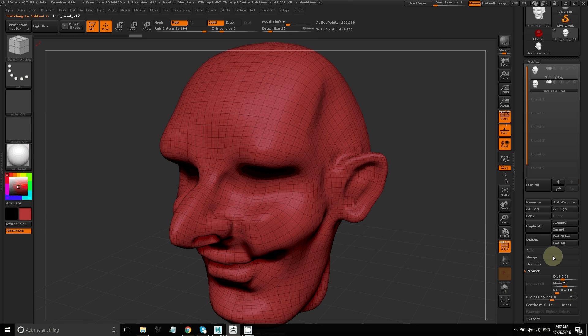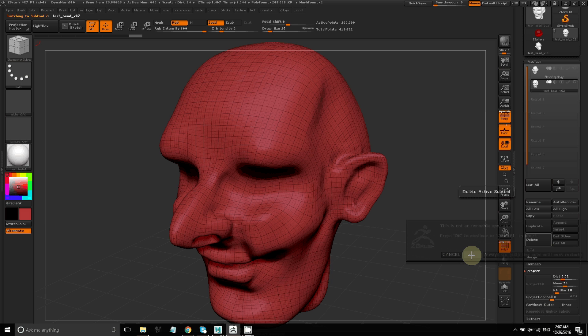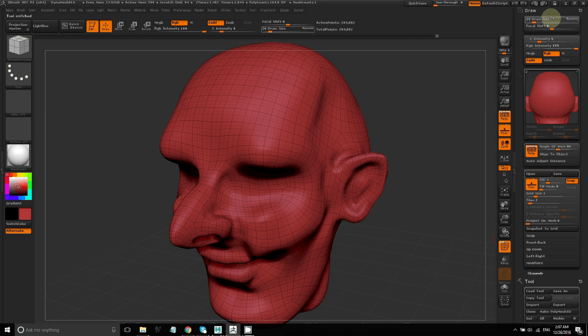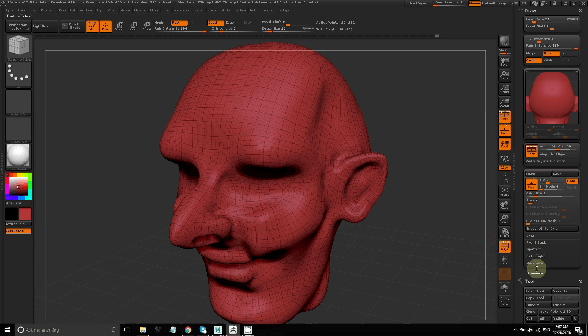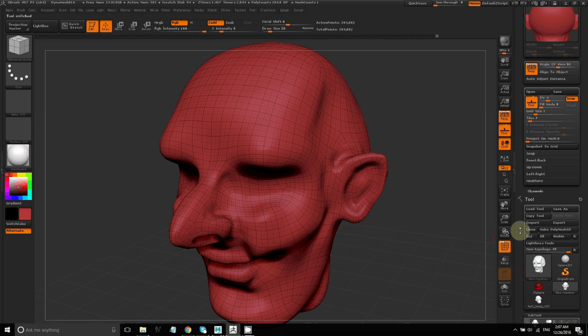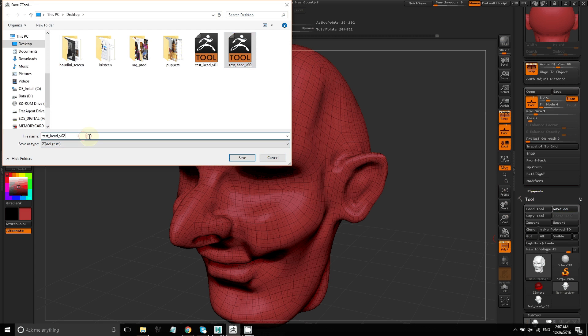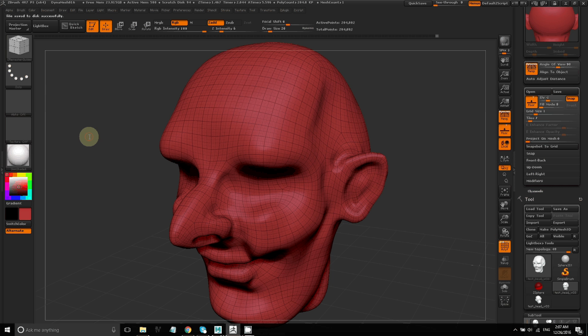After reprojecting all the layers, I can delete the original sculpted model and I just have my ZRemesh model with four subdivision layers and all that high res detail. So I'll go ahead and save that as another Subtool.